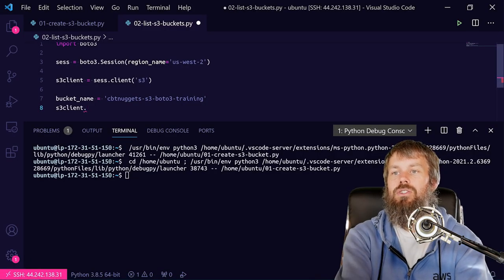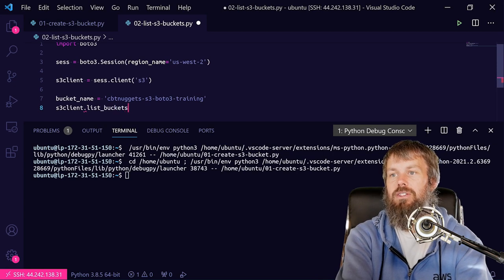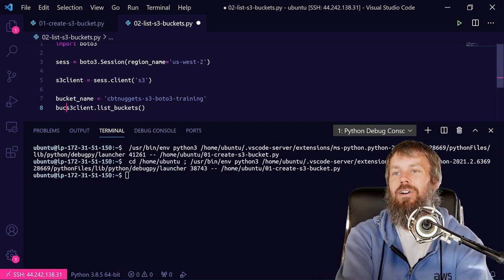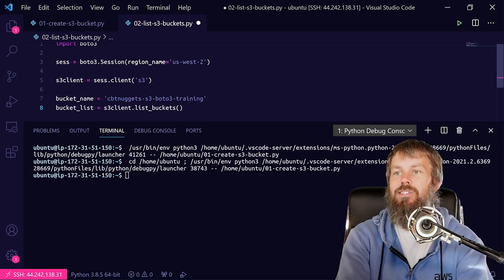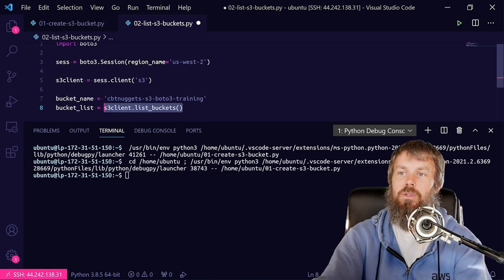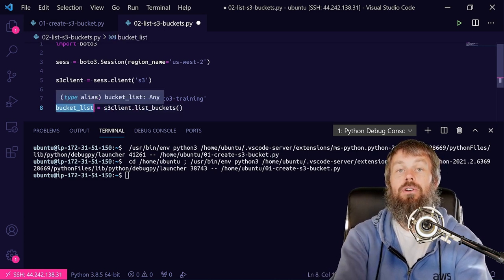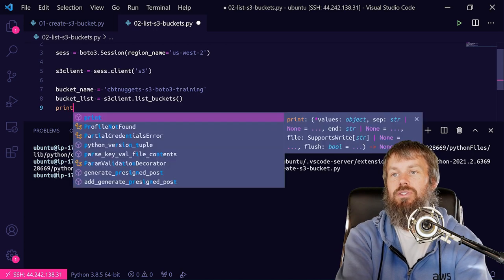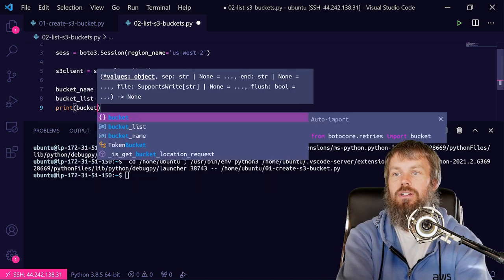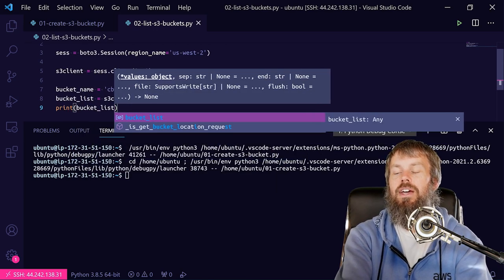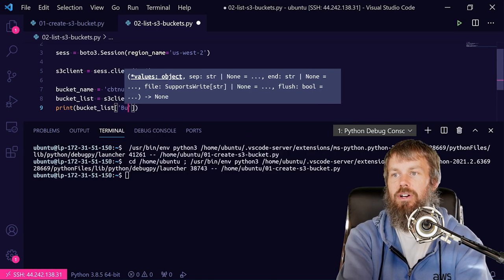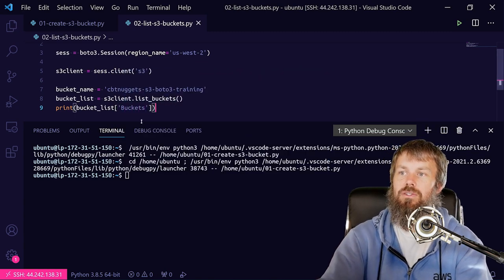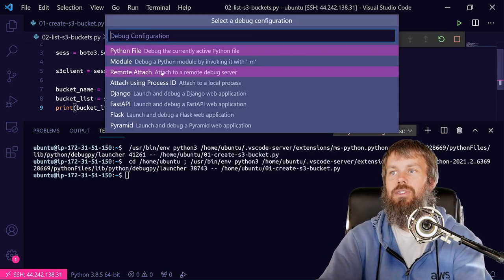We'll do s3_client.list_buckets, not list_objects, and then I'll call this bucket_list and assign the output from this API call to a local variable so that we can inspect it. Let's just do a print on bucket_list, and then I'll actually index into the buckets element just so that we get back the bucket objects.